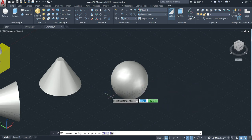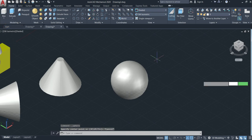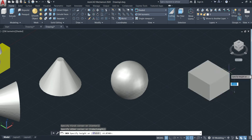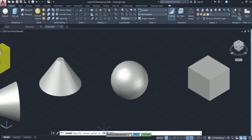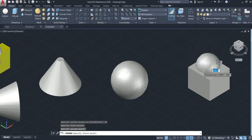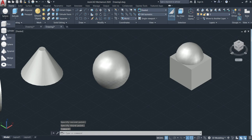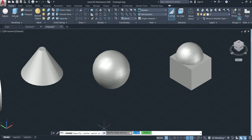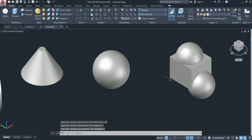Let's select the sphere command and use a box to have a good understanding. We're going to make the sphere using three points first. Click three points, specify the first point, second point, and third point — done. We can also make it using two points: click two point, this is the first point, and here is the second point — done.